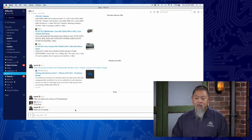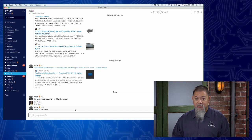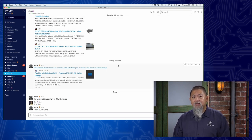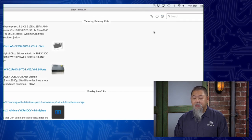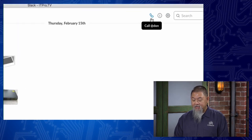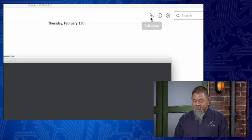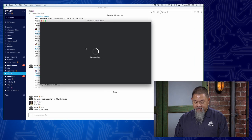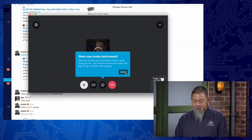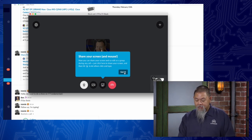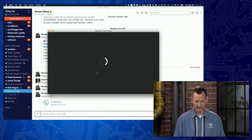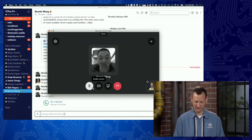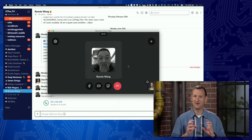Even in the middle of a conversation, if I type something Don isn't really understanding, up in the upper right-hand corner there's a telephone call button. I can select that, and in just a moment you'll see it's loading. I can share my screen and mouse if I want. On Don's end, he sees a picture of Ronnie and can answer the phone. We have to be careful about feedback since we're right next to each other, so Don mutes his microphone.